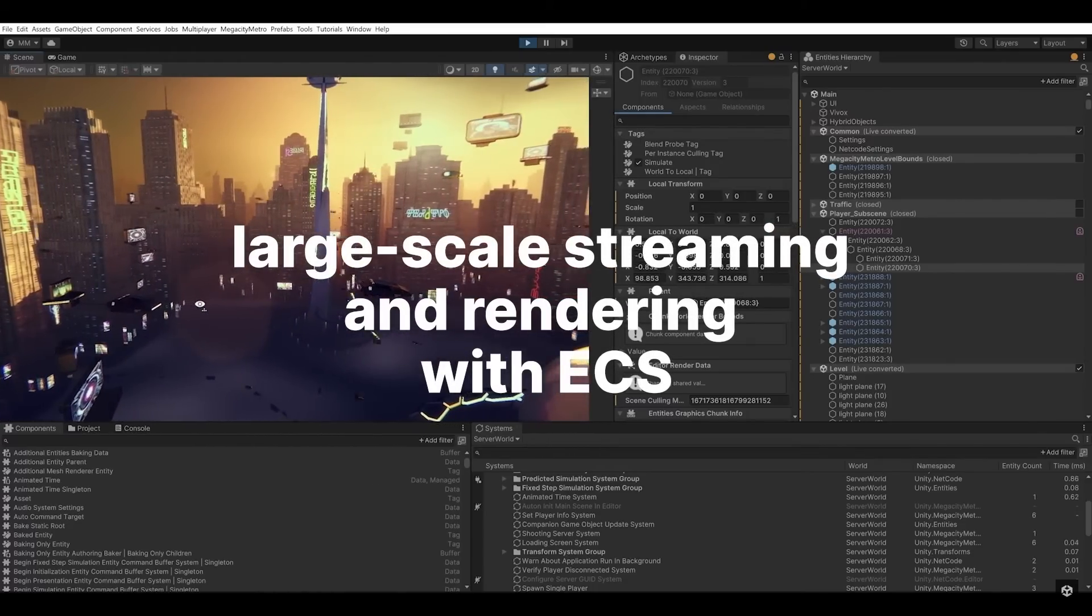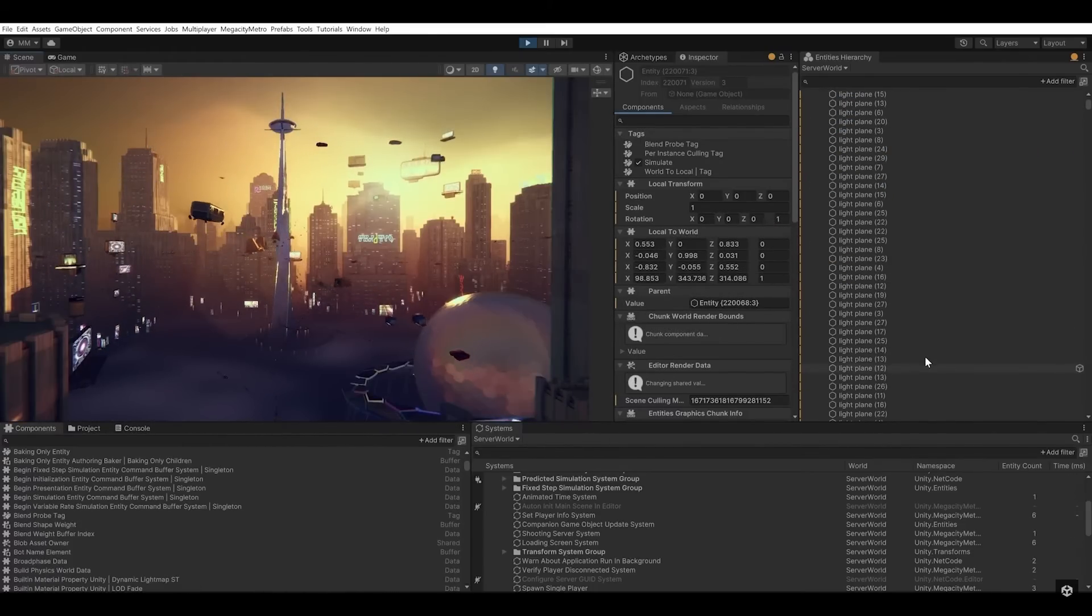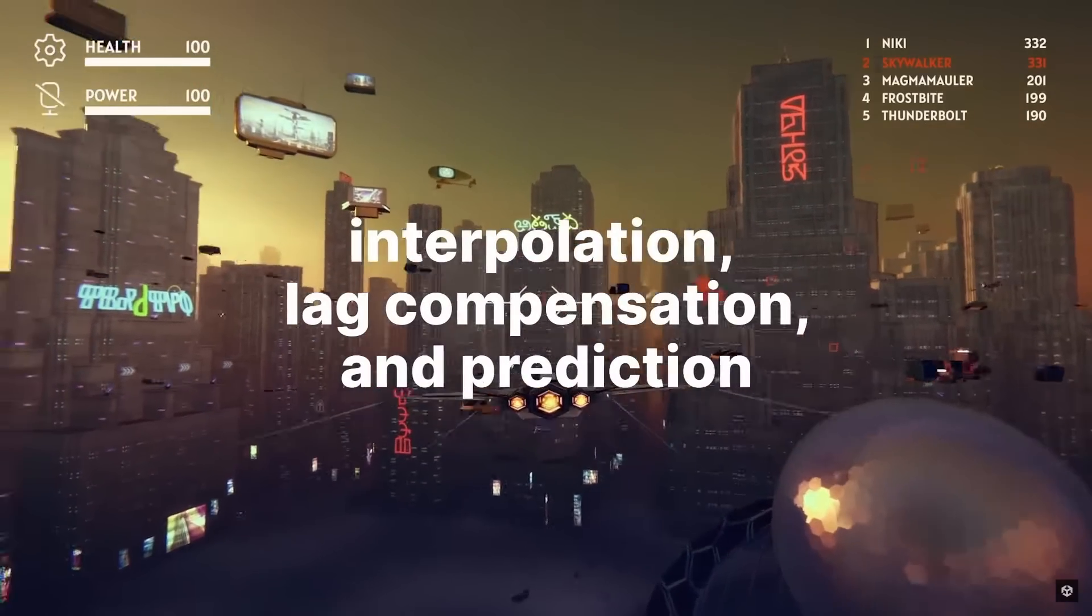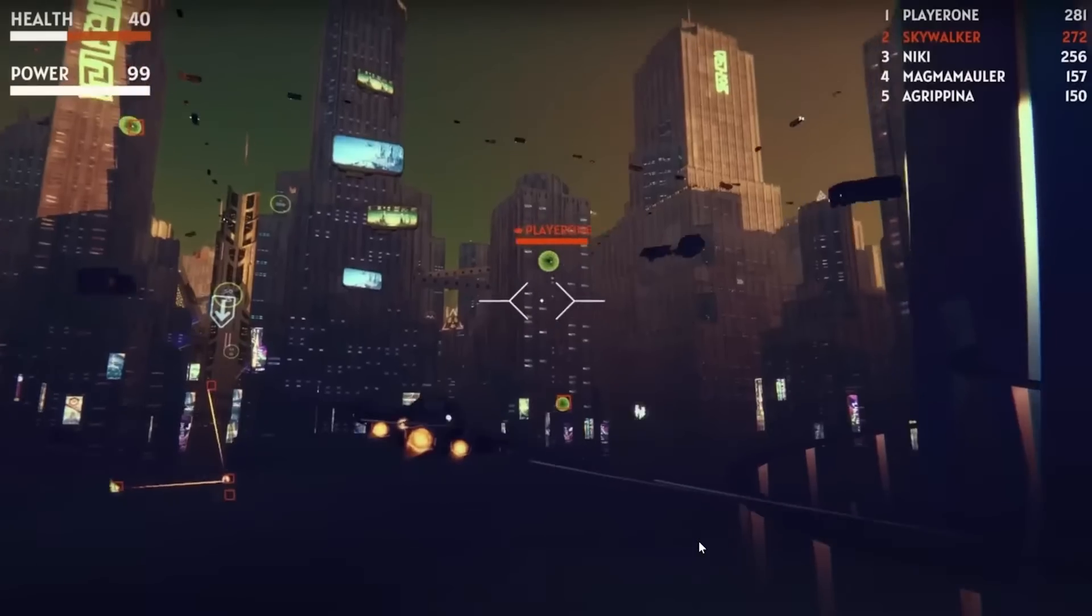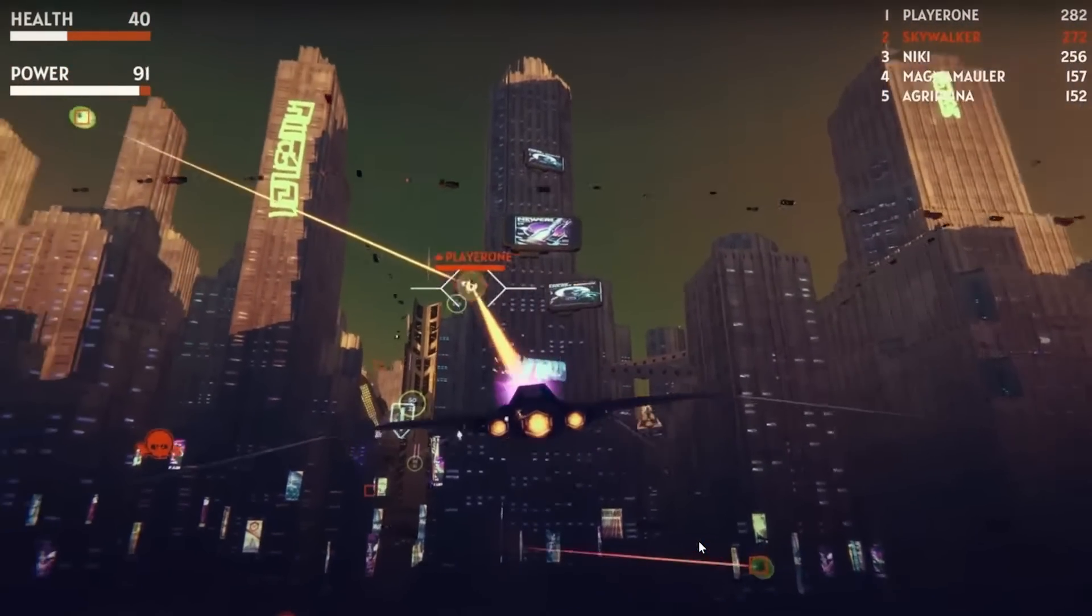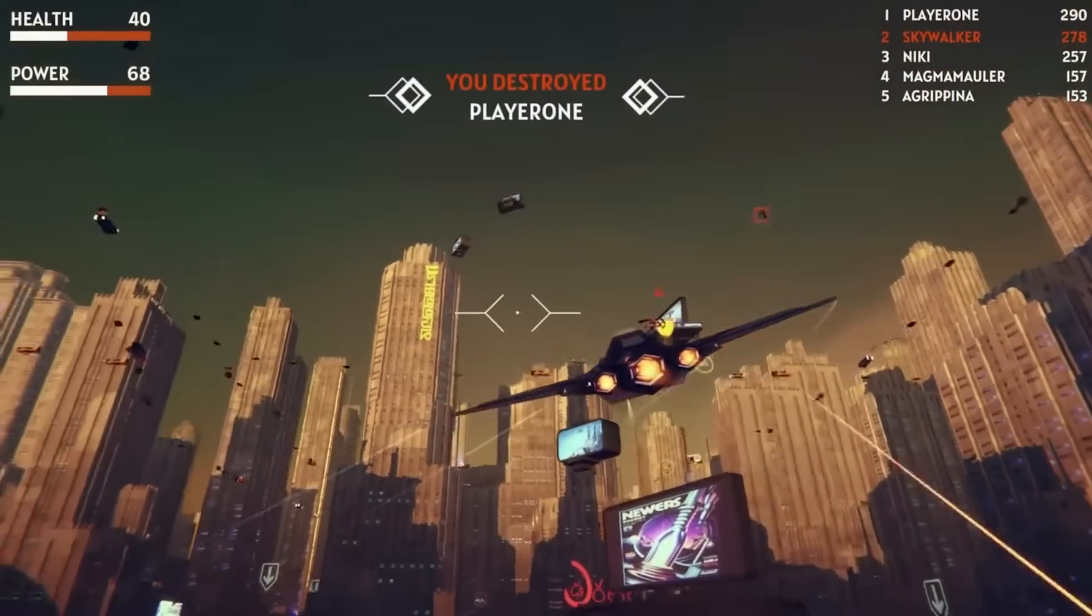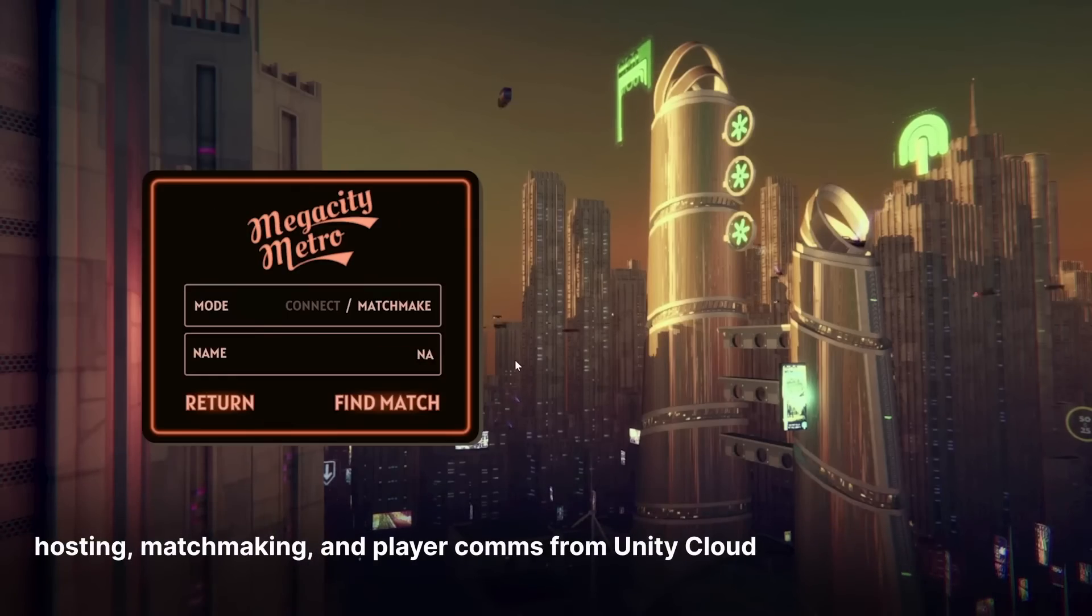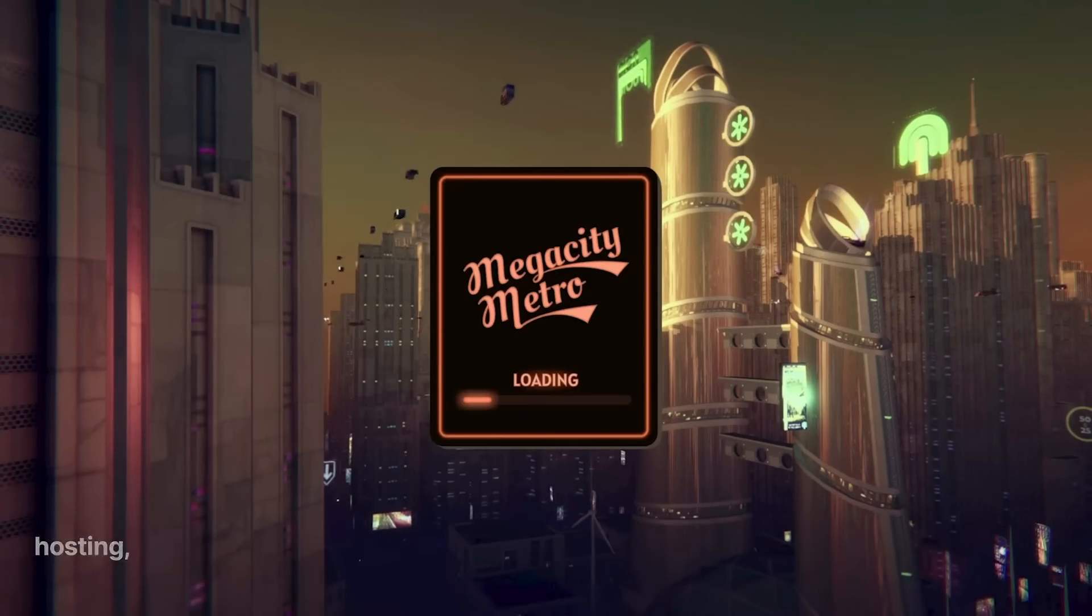It's cross-platform, it has interpolation, prediction, and lag compensation. It incorporates many of the Unity multiplayer tools like game server hosting, matchmaking, Vivox, and lobby. So this is a really complete sample. You can inspect all the source code to see how it all works.